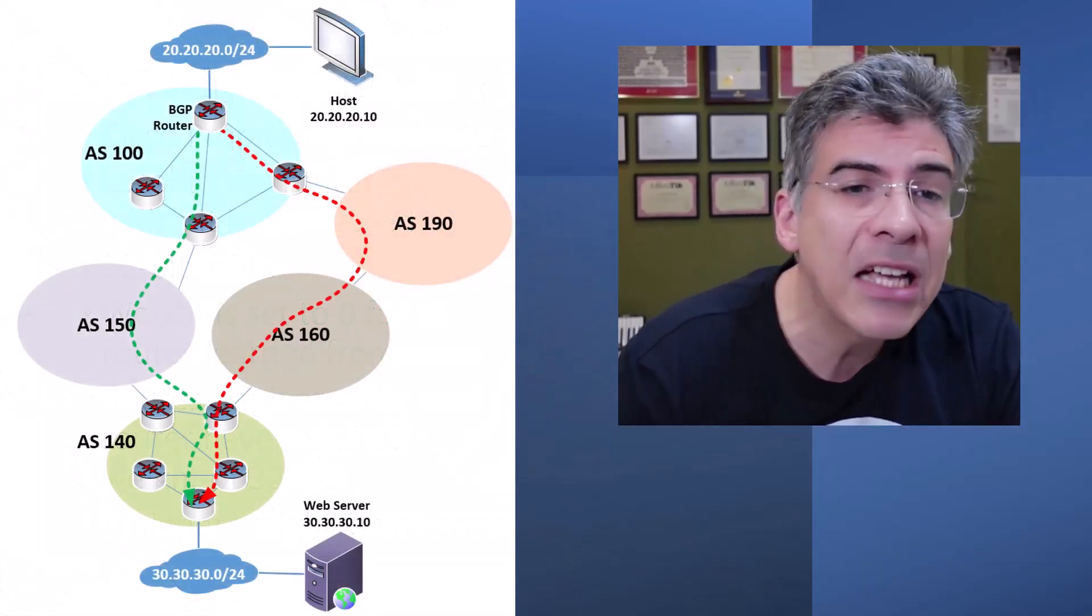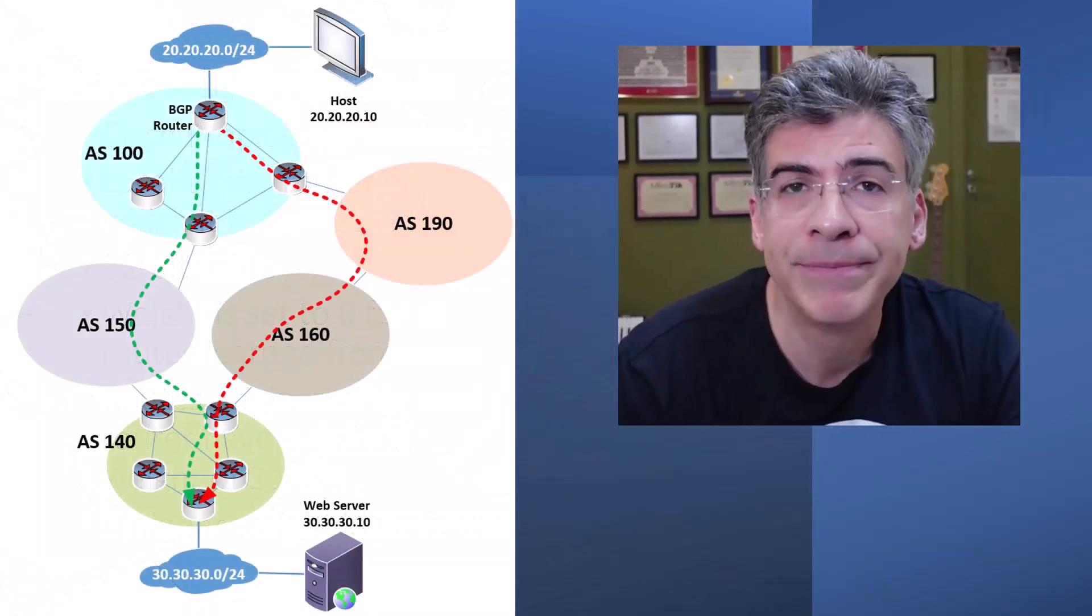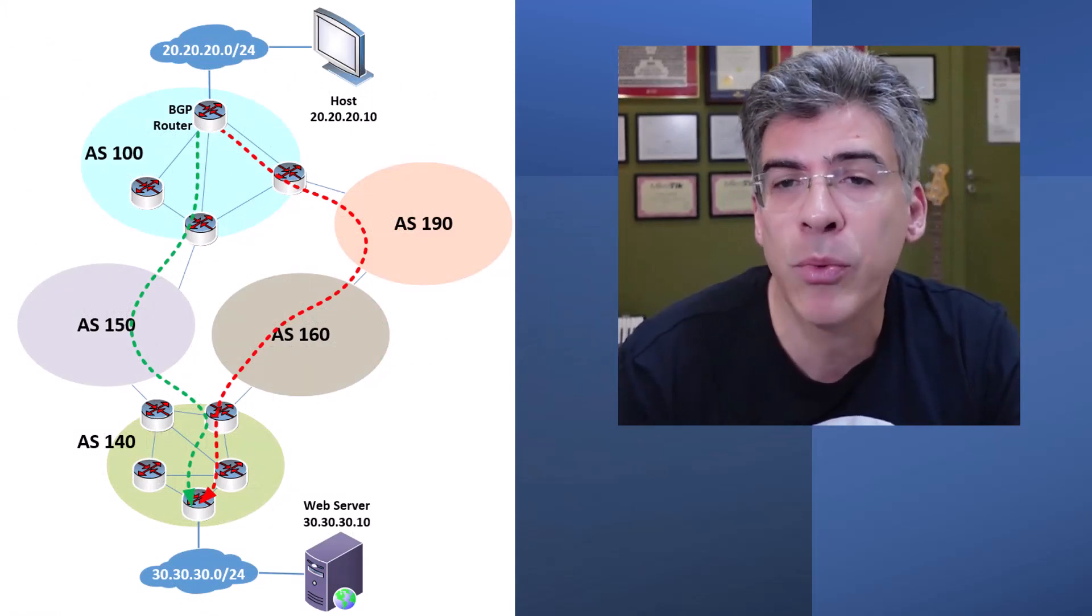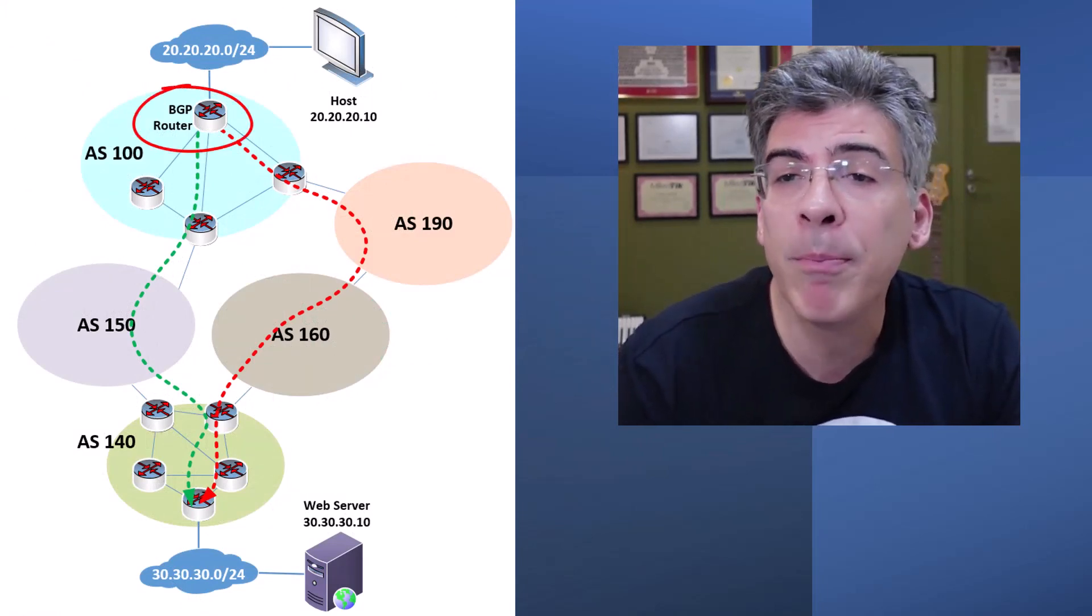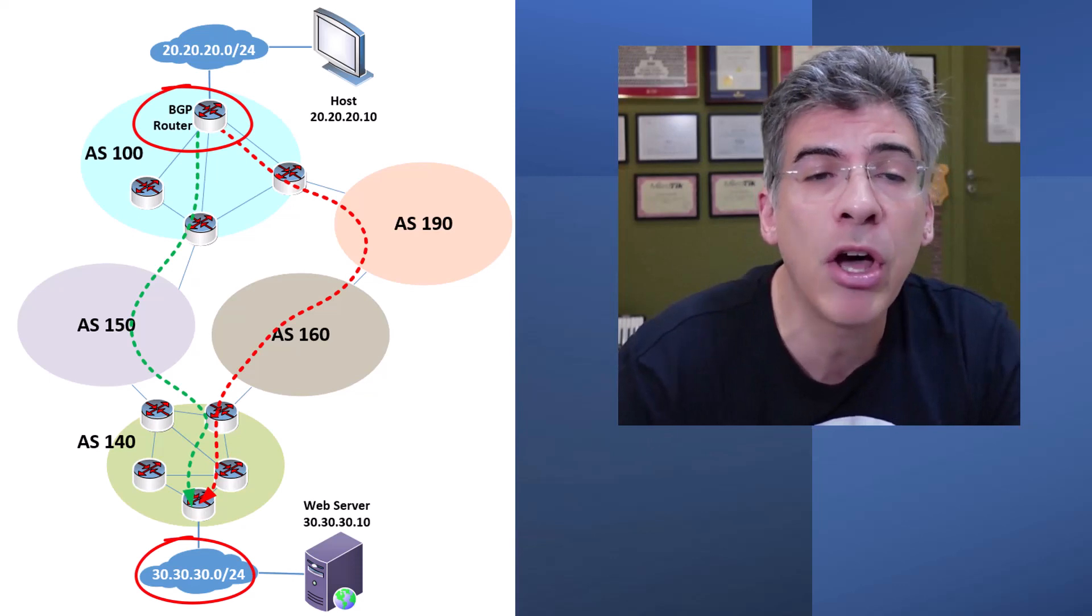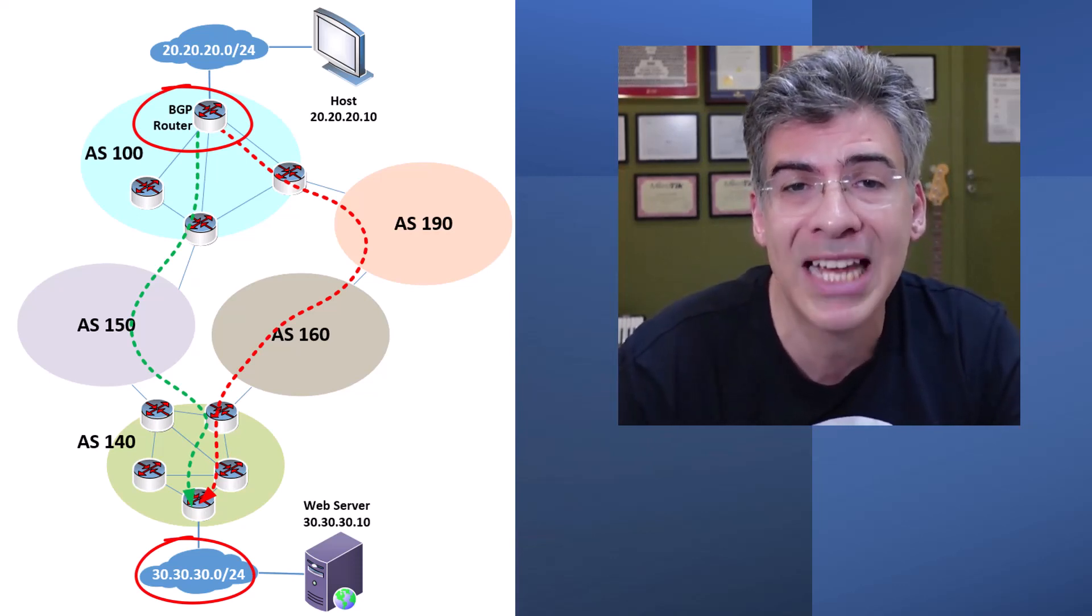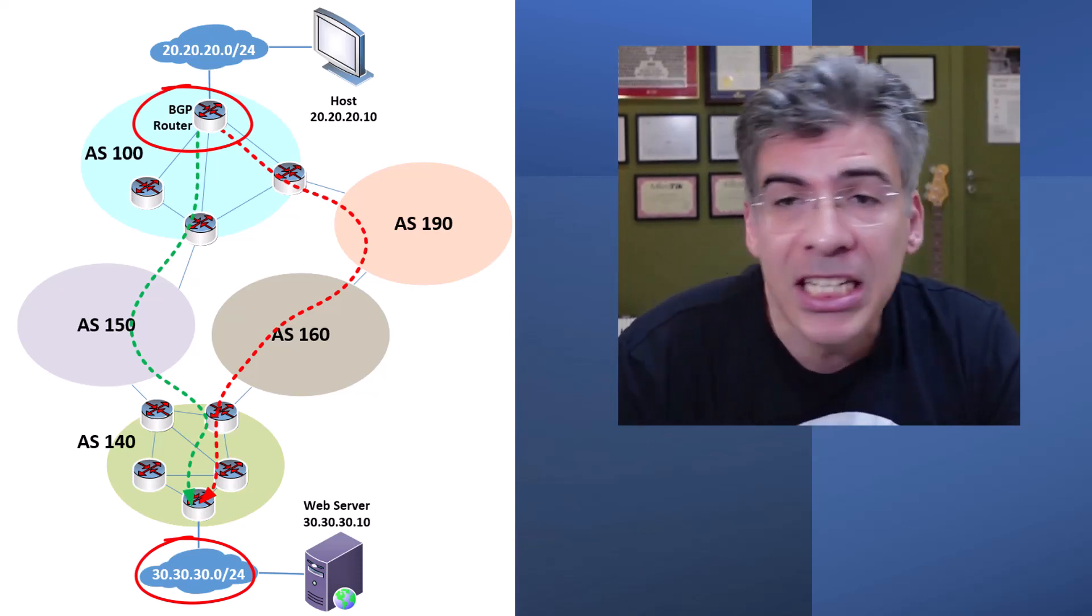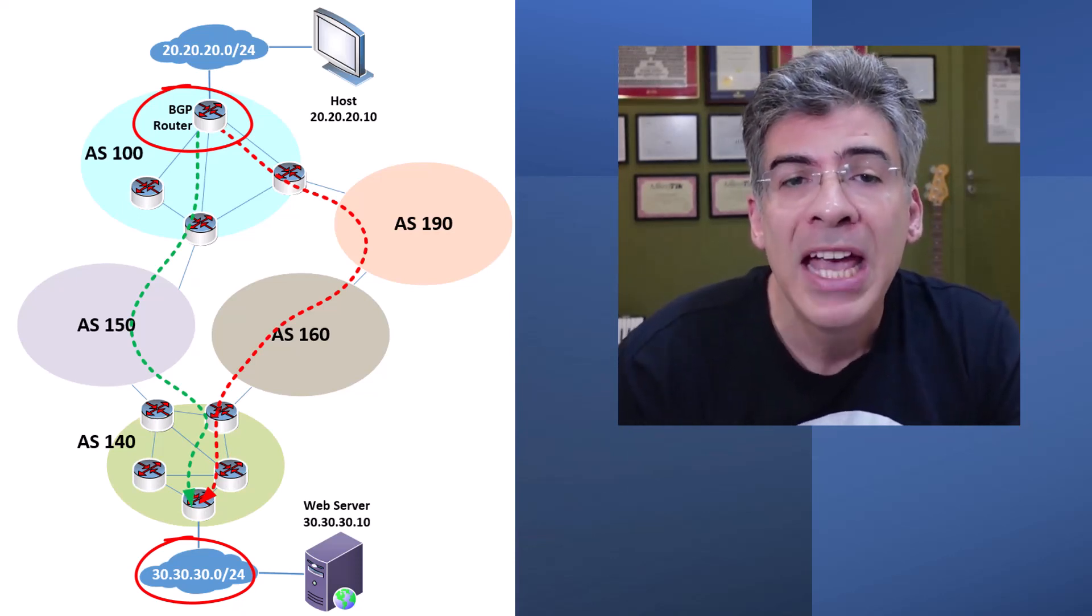Let's take a look at this particular topology. We have a BGP router within AS100 that learns about multiple paths to the 30.30.30.0 destination network.